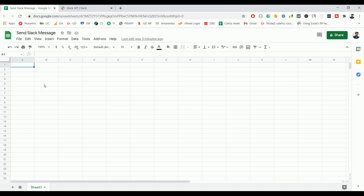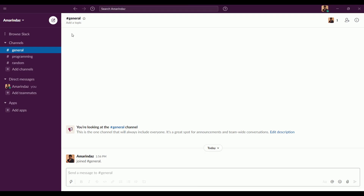In this video I'm going to show you how to create an app on Slack and how to make use of the webhook in Google Apps Script to send a message from Google Sheet. There are a few prerequisites: you should have a Slack account with an active workspace. I have Slack installed on my desktop with a workspace named Amaranthas.